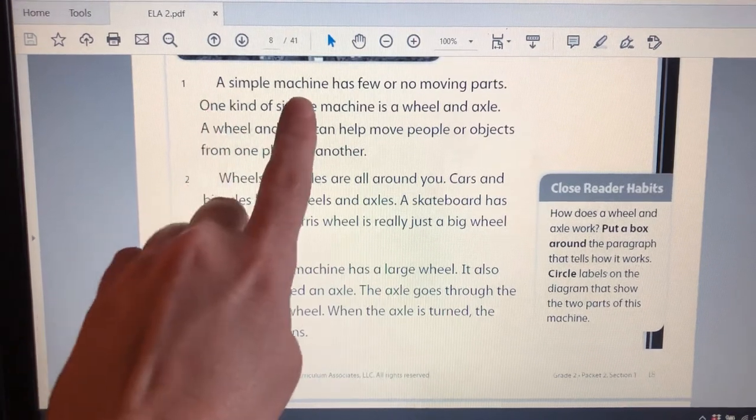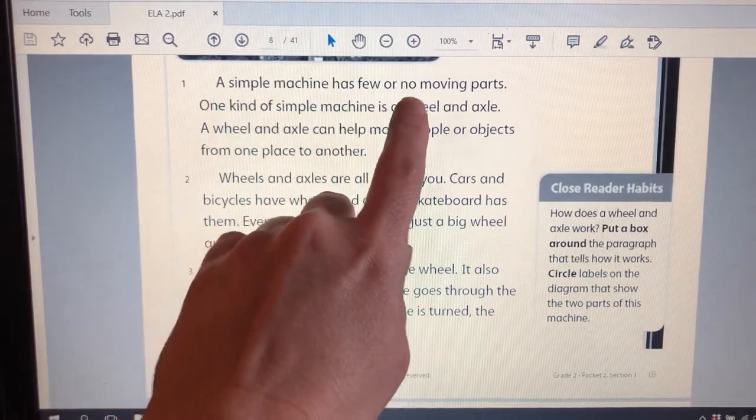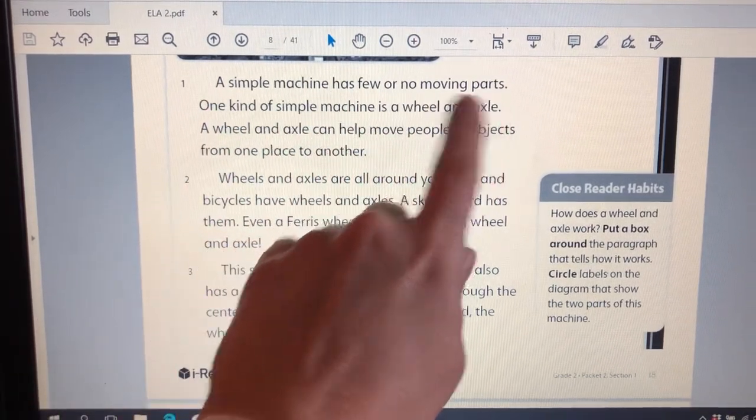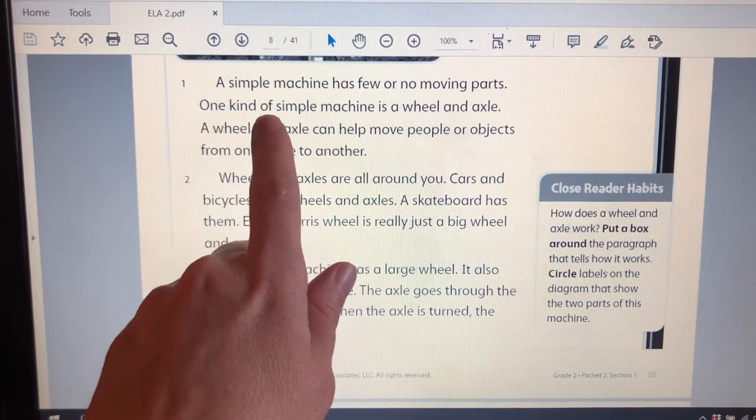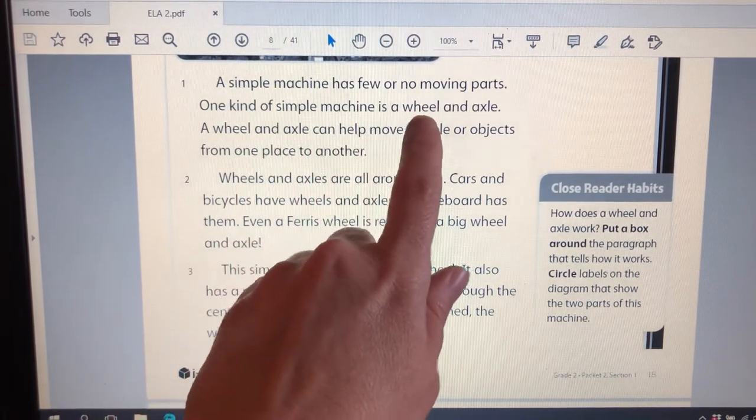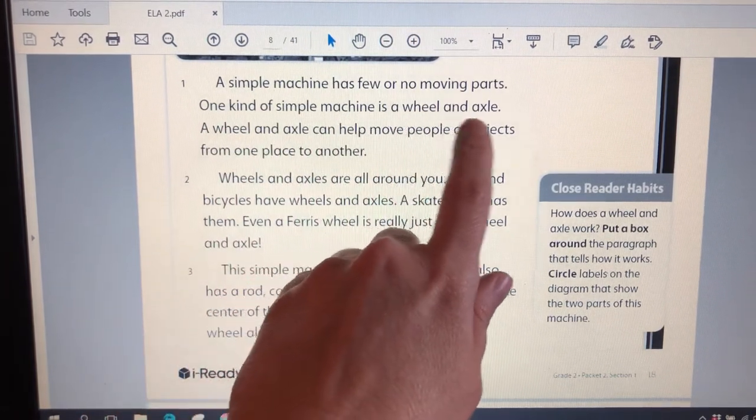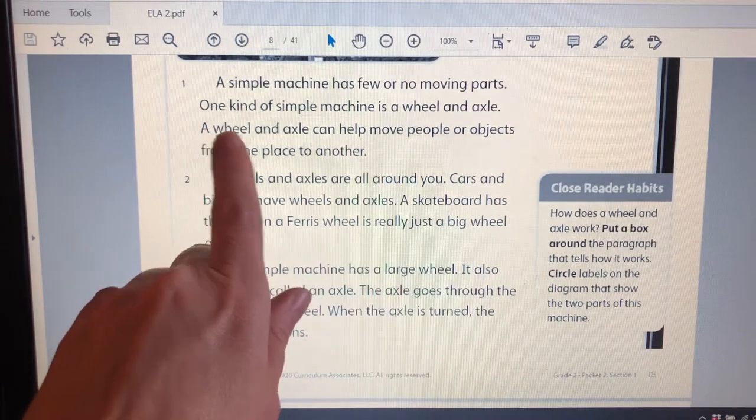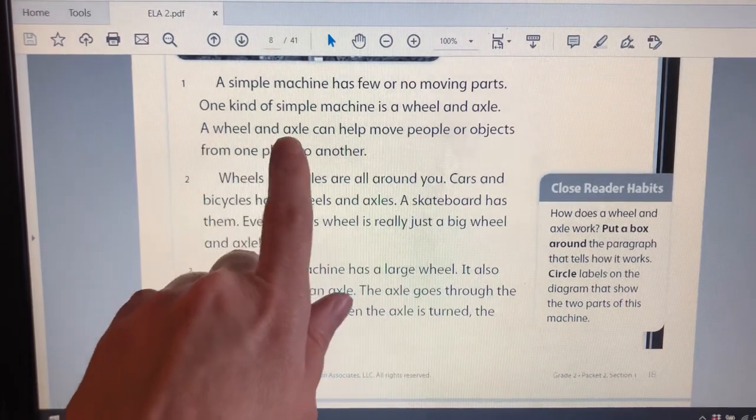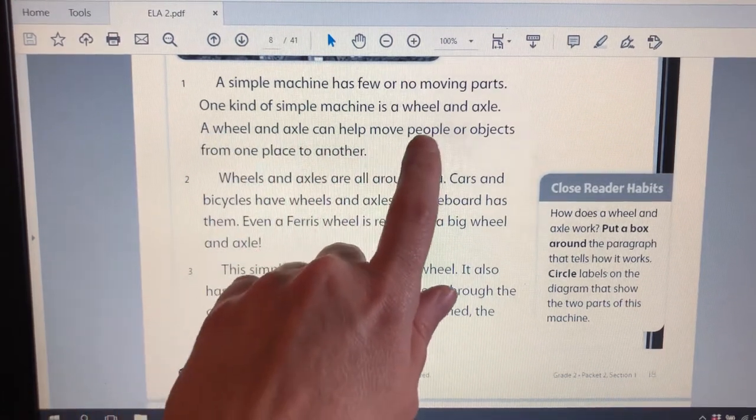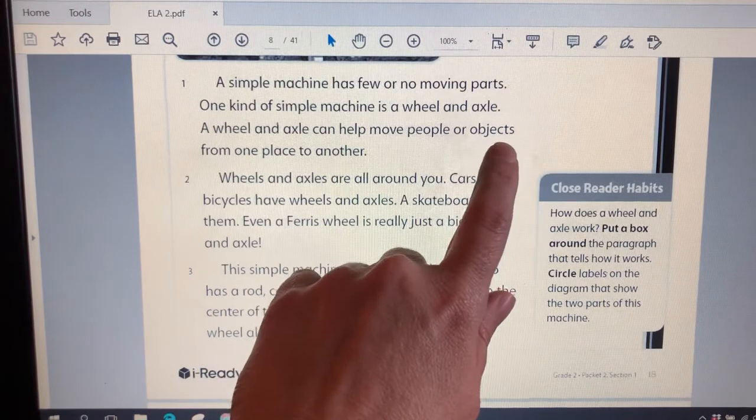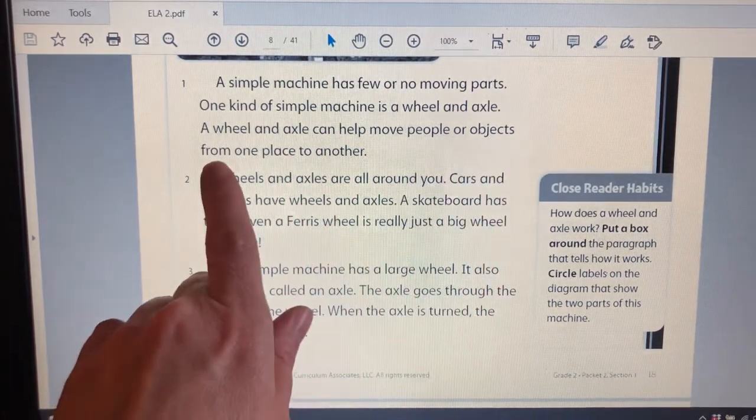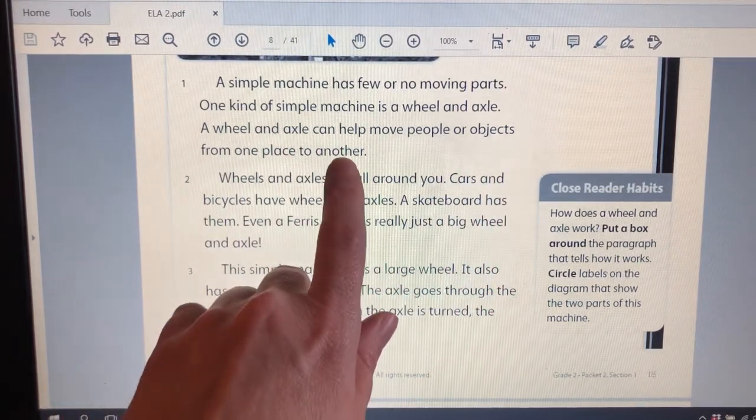A simple machine has few or no moving parts. One kind of simple machine is a wheel and axle. A wheel and axle can help move people or objects from one place to another.